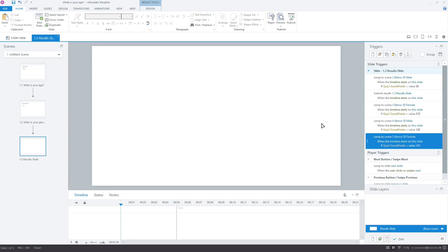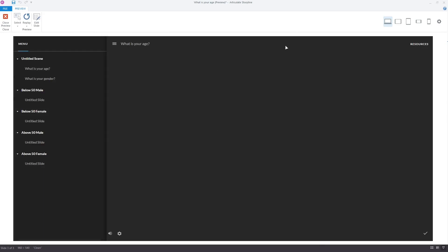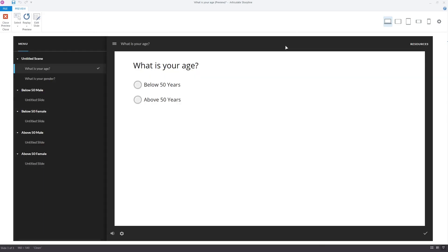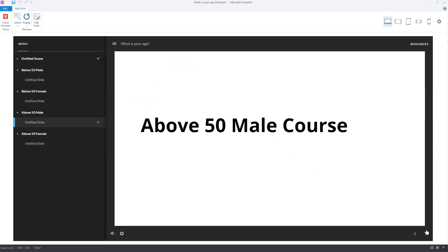Our project is ready. Let's test it in the preview. Select above 50 years and click submit. Select male and click submit. The below 50 female course has opened.